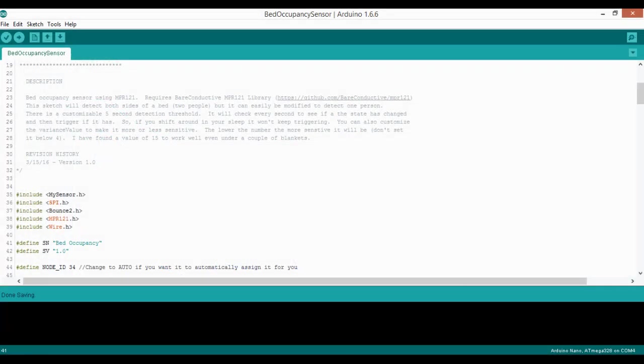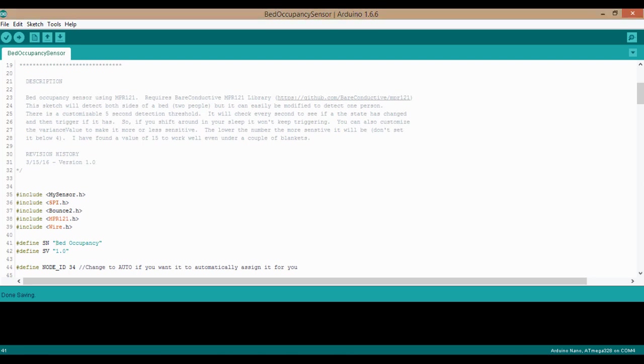I'll show you what that all looks like in the code, so let's go over and take a look at it now. Okay, so here is my code. The first thing you're going to need to do is get the Bear Conductive MPR-121 library. So I have a link here in the description for how to get that. And then you'll just add that to your Arduino libraries folder. Okay, and then moving on down, we have some things that you may want to configure for yourself. So I have the sketch name and sketch version. So these will be passed on to your gateway and to your controller. So if you wanted to rename those, you could. And then the node ID. So if you use custom node IDs, you can change it here. Otherwise just put all caps auto and it will pull the next one from your gateway.